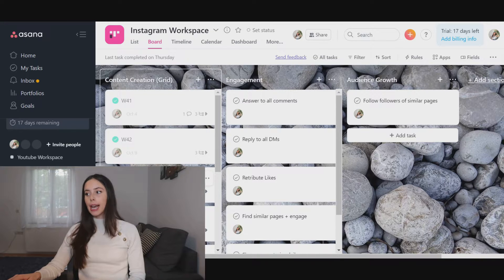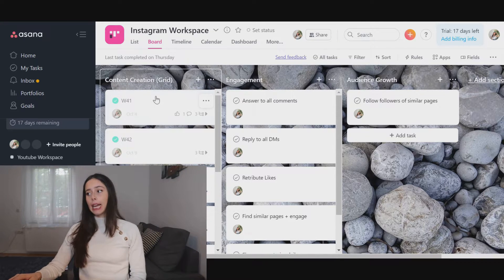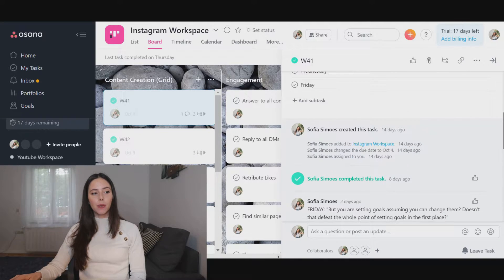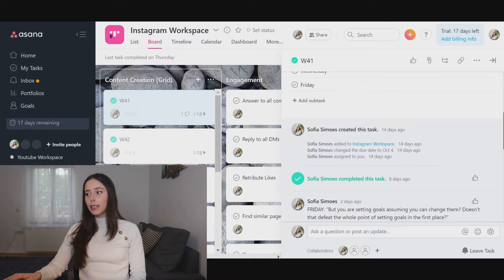For this workspace I divided it into different sections. The first section is content creation — inside I have the weeks of the year, and inside each week I have different days on which I choose to post. I then plan my content for each of those days right below. I find it super useful to have everything in one place: I know what's coming each week, I know what went by, I know which days I'm posting, and I create the content right there.